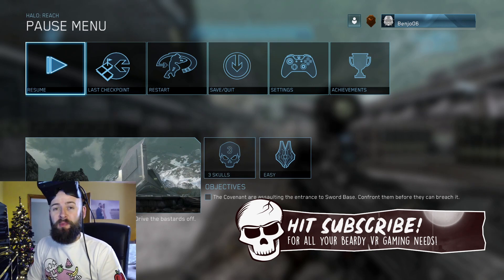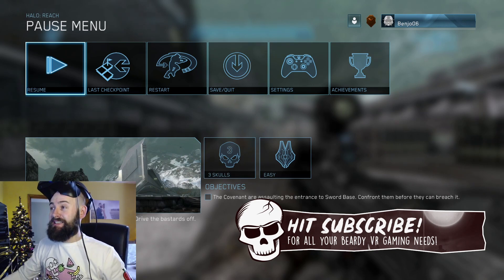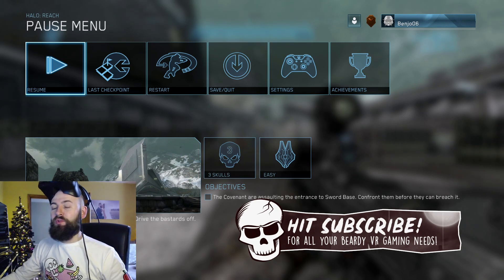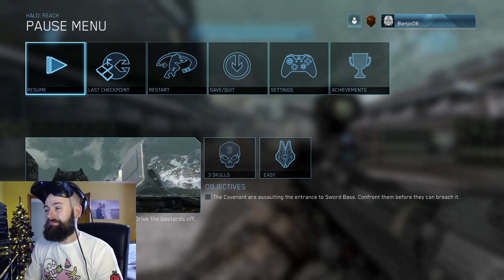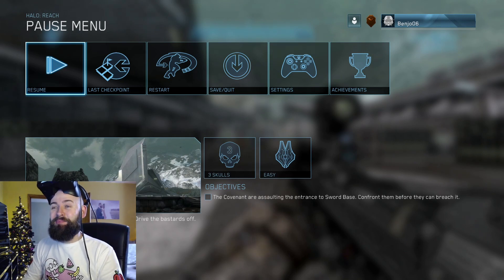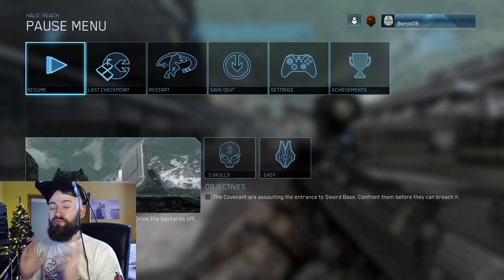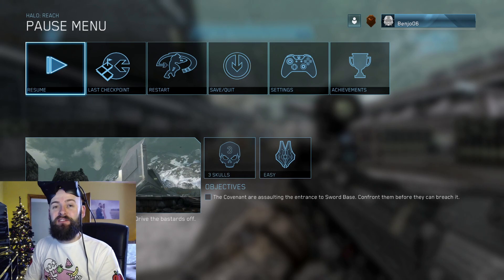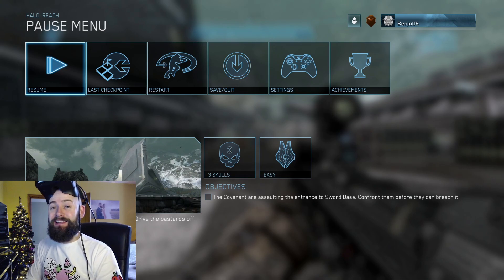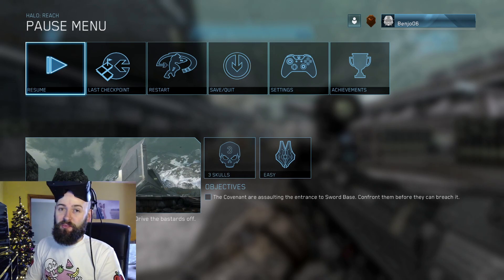I got a comment on a YouTube video today from a gentleman called Alien Pickle, and Alien Pickle pointed out that you can get this game to run in 3D really easily if you use the Alien Isolation profile.